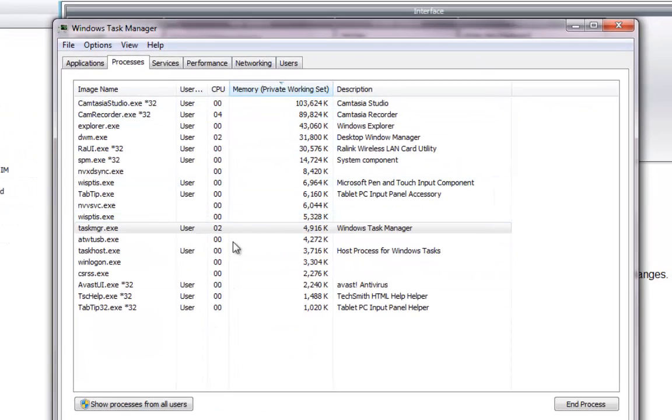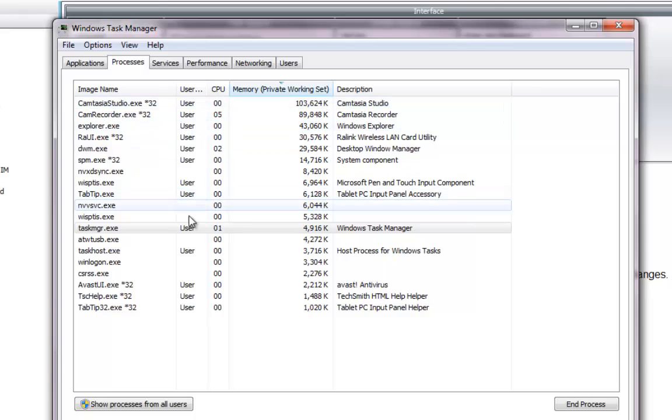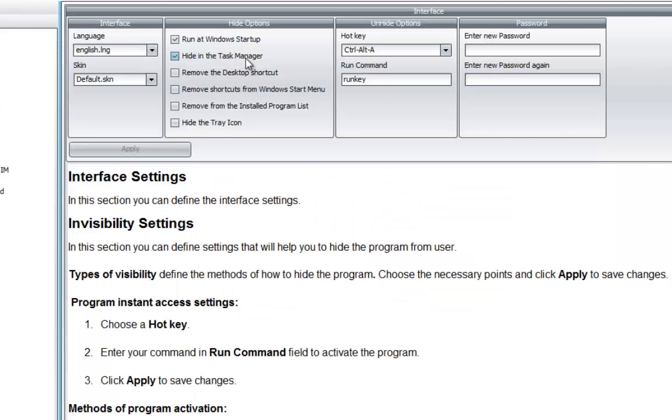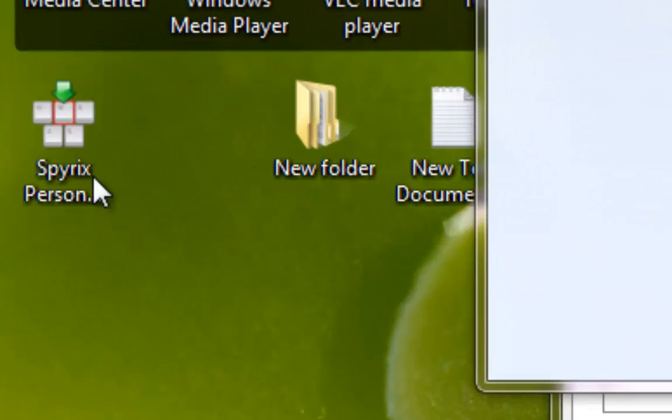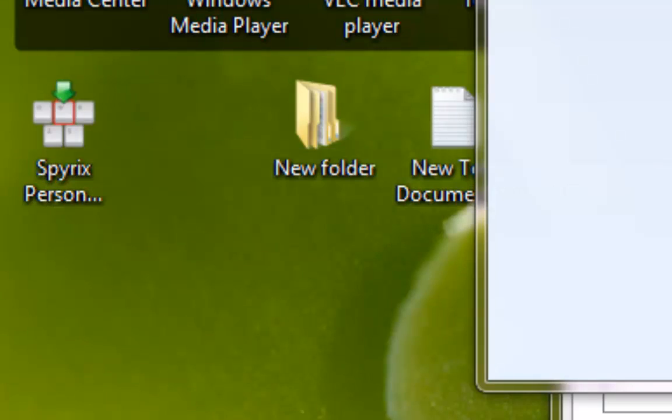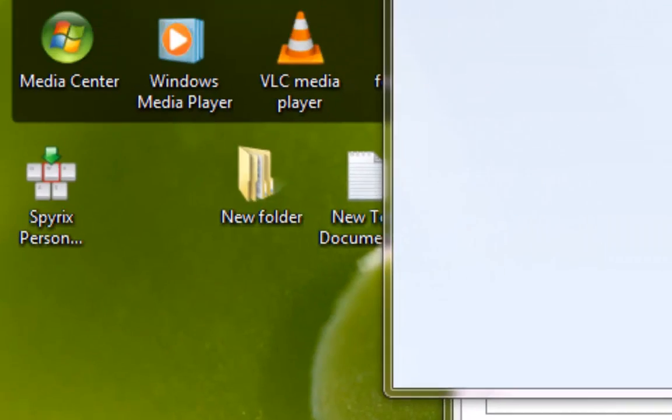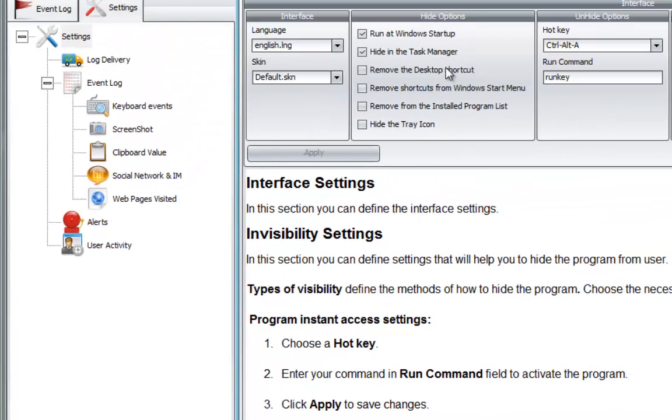Spirex will disappear from the process list. If you can see, we can't see it. You have the Remove the Desktop Shortcut - there is the desktop shortcut there. Let's go back to the software and click Remove Desktop Shortcut, Apply.